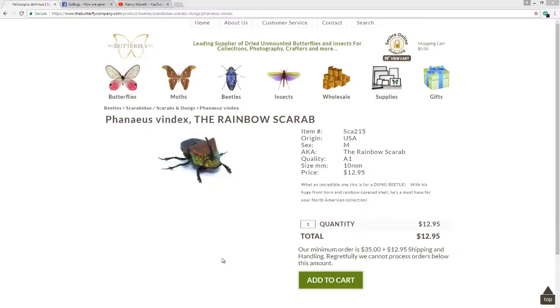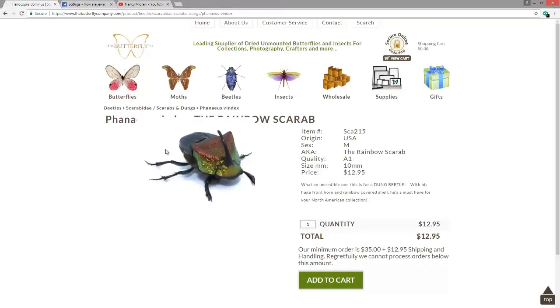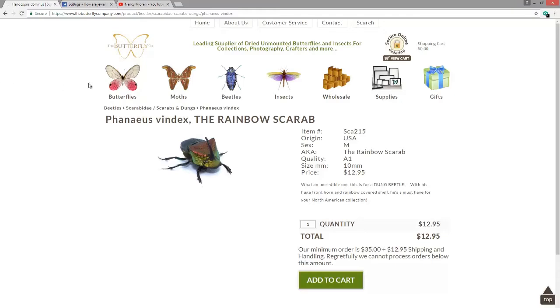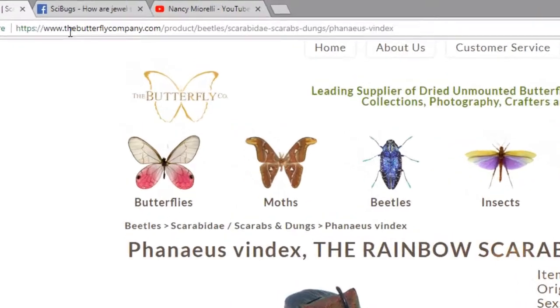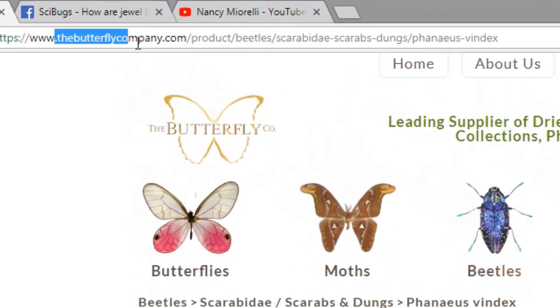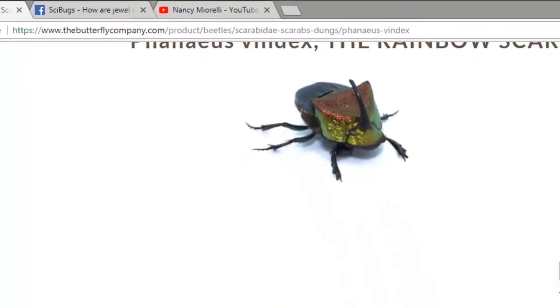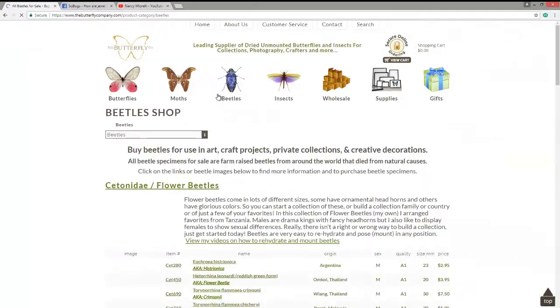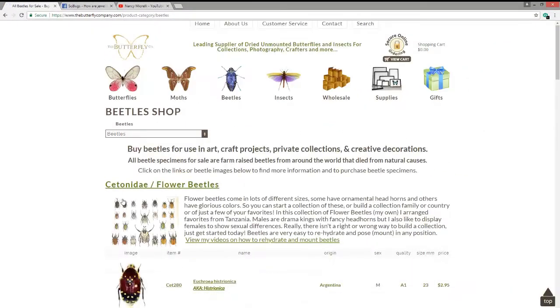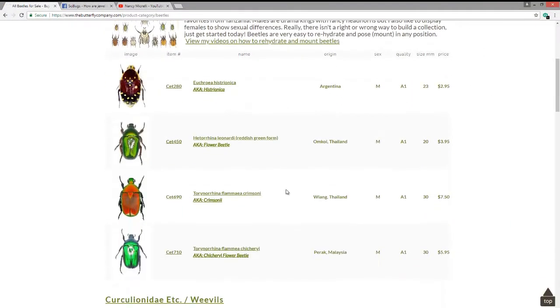The solution is to go online and order some specimens so that you can look at them under a microscope. So my go-to place for getting specimens is the Butterfly Company. That's the ButterflyCompany.com. They have a great selection of specimens. These are all deceased specimens, of course.